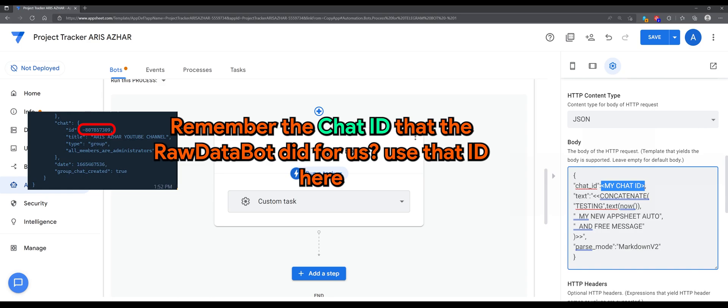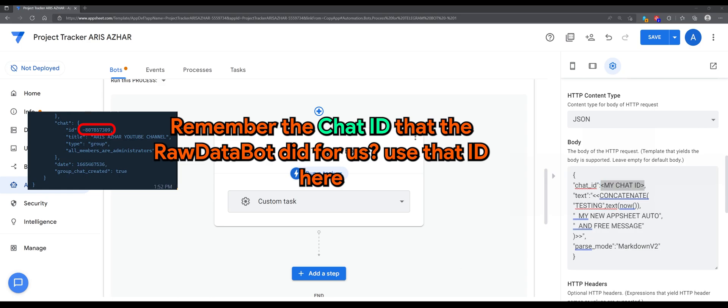Next, you will want to replace the chat ID as the one generated in your group.